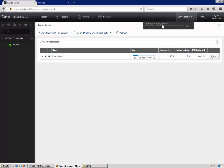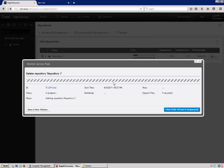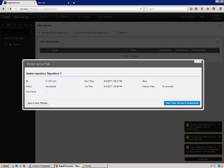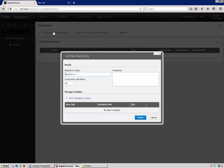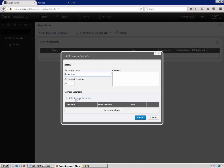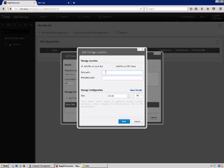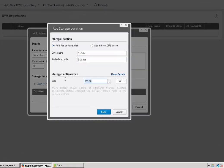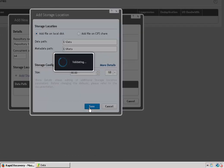So there should be a running task in the top. Once again, it just shows you the progress and how long it's going to take to do that. And now the repository has been deleted and we can go ahead and recreate our repository. Go ahead and just leave the repository name as default. We're going to go ahead and click on add storage location. Put in my paths here. And then select how big I want to create my repository. Save it. And then it goes ahead and creates the repository over again.